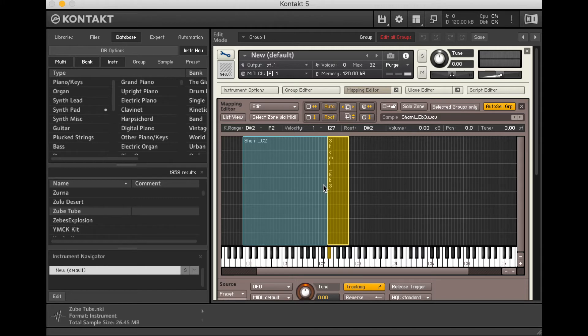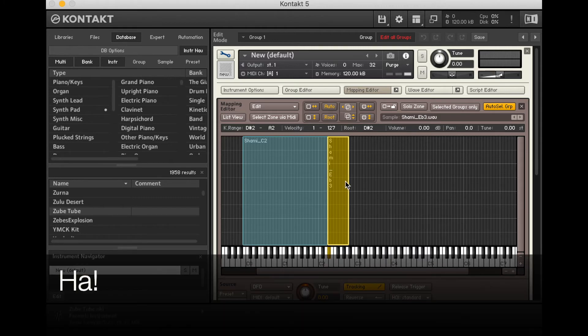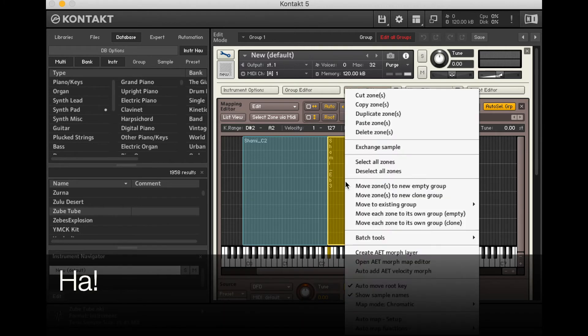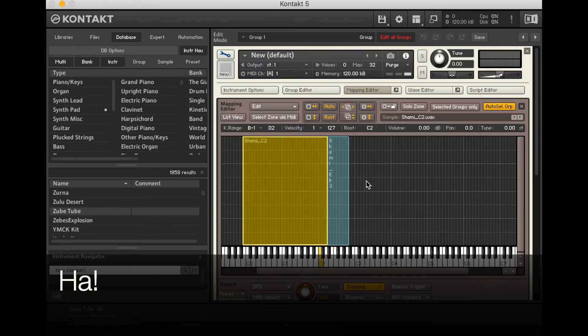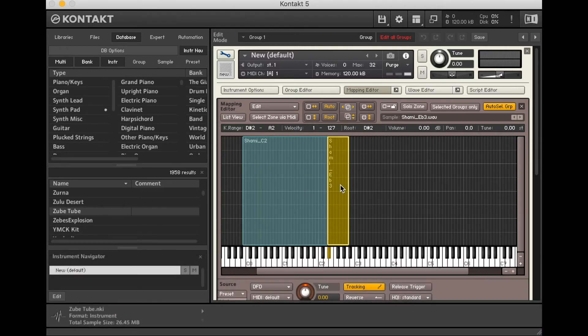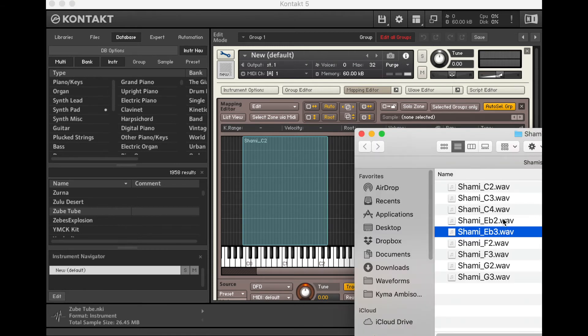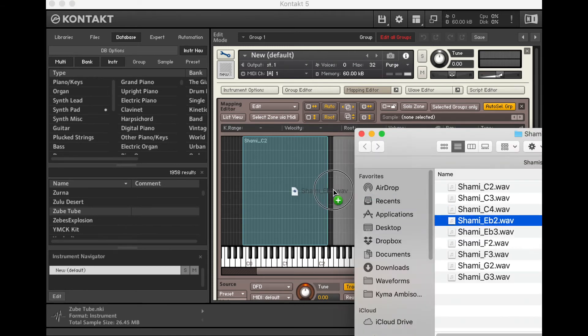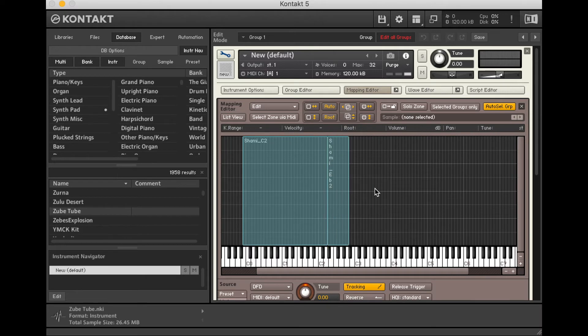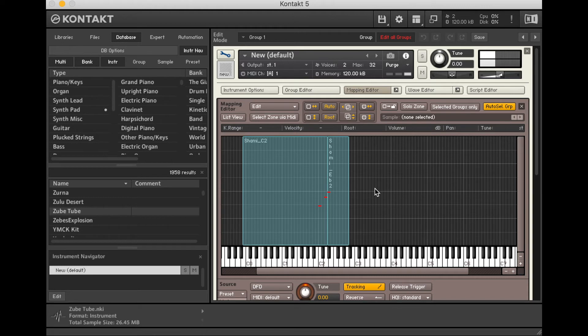I've made a horrible mistake. I've moved in the wrong sample there. So let's delete that. I should have taken this Eb2. Now let's try that. That's much, much better.